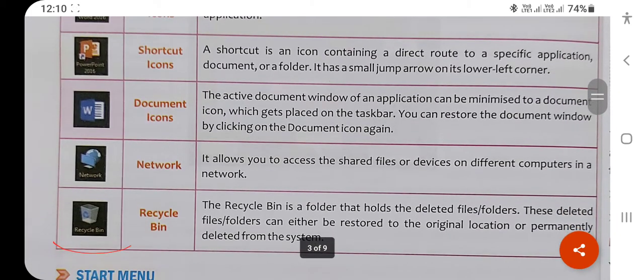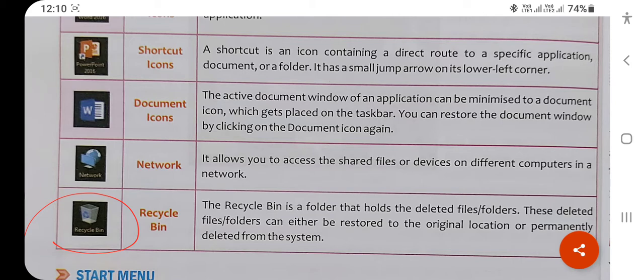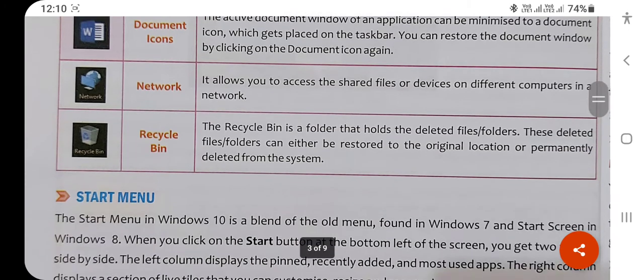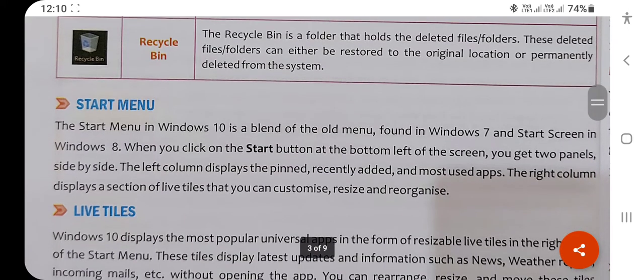What is the Recycle Bin? If you want to delete any file or folder, it is automatically moved to the Recycle Bin. But when you delete by pressing Shift + Delete on the keyboard, it is permanently deleted without moving to the Recycle Bin.